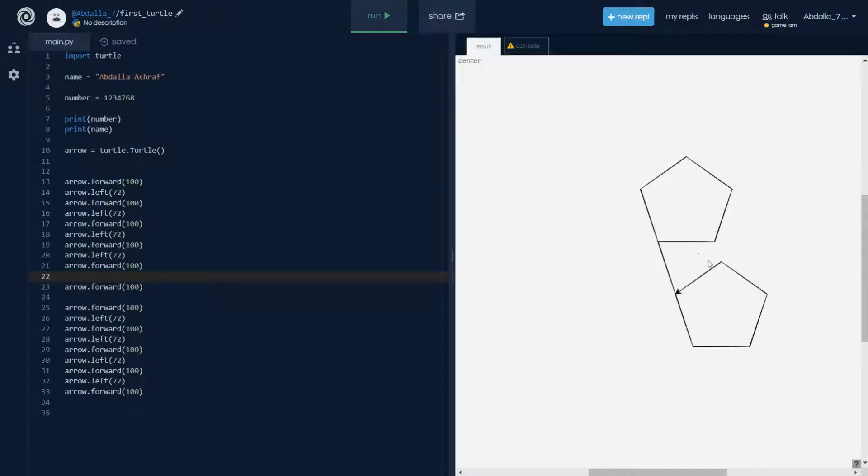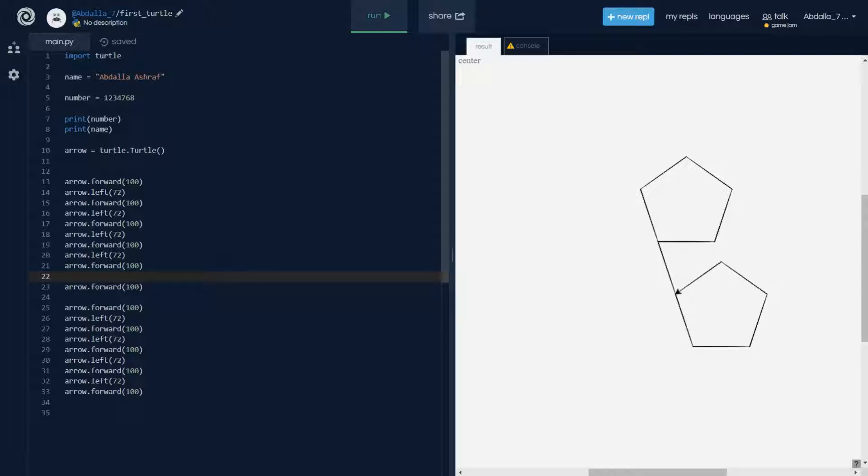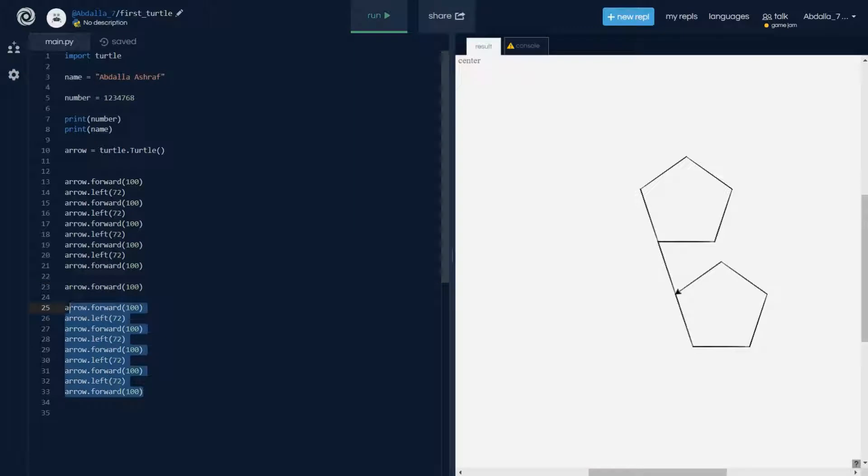So we kind of have a problem here. What if we actually want to draw some countless number of pentagons? Does that mean that we have to copy this code every time we want to draw a pentagon?